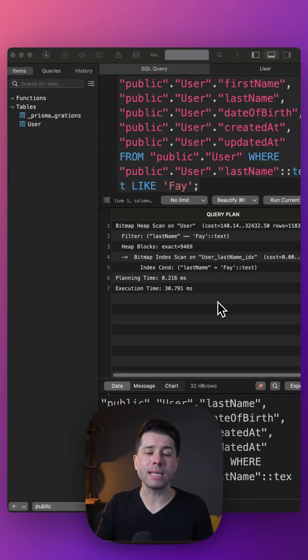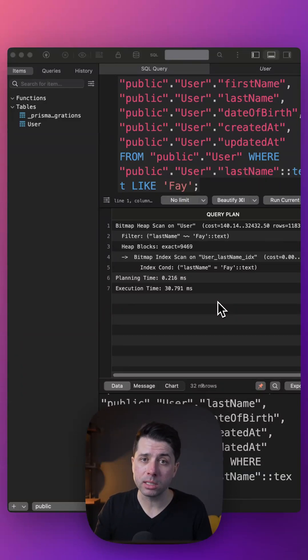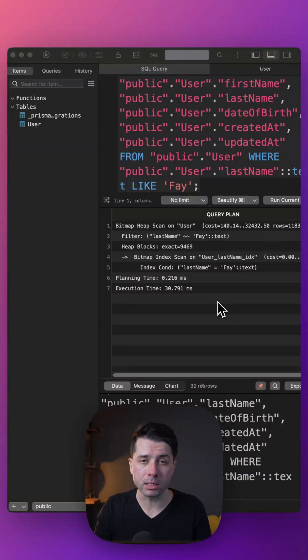Adding indexes to our tables for our common query patterns is usually the best first line of defense that we can go for.